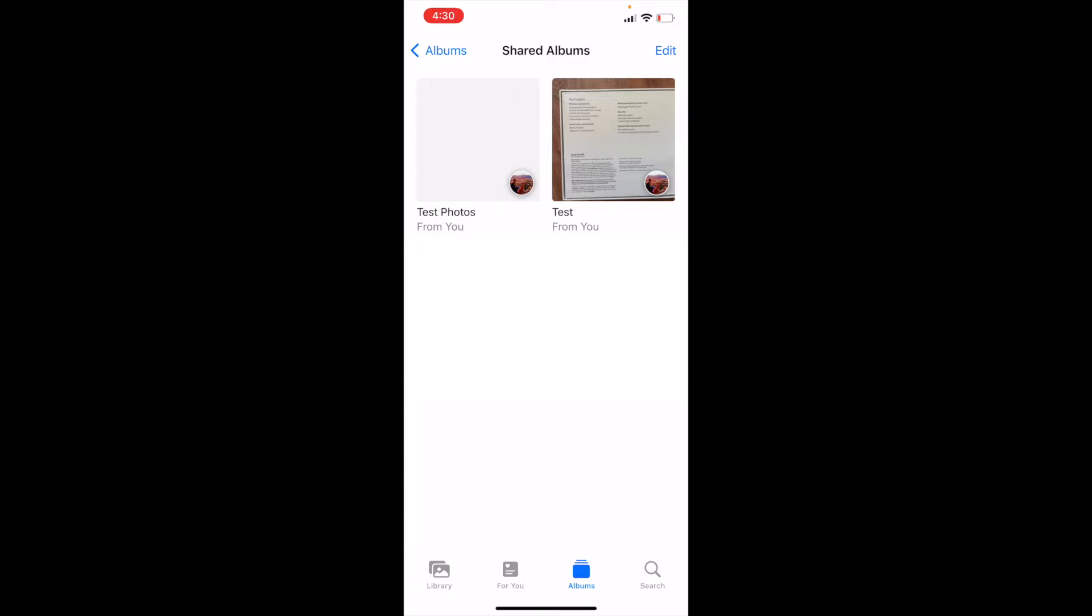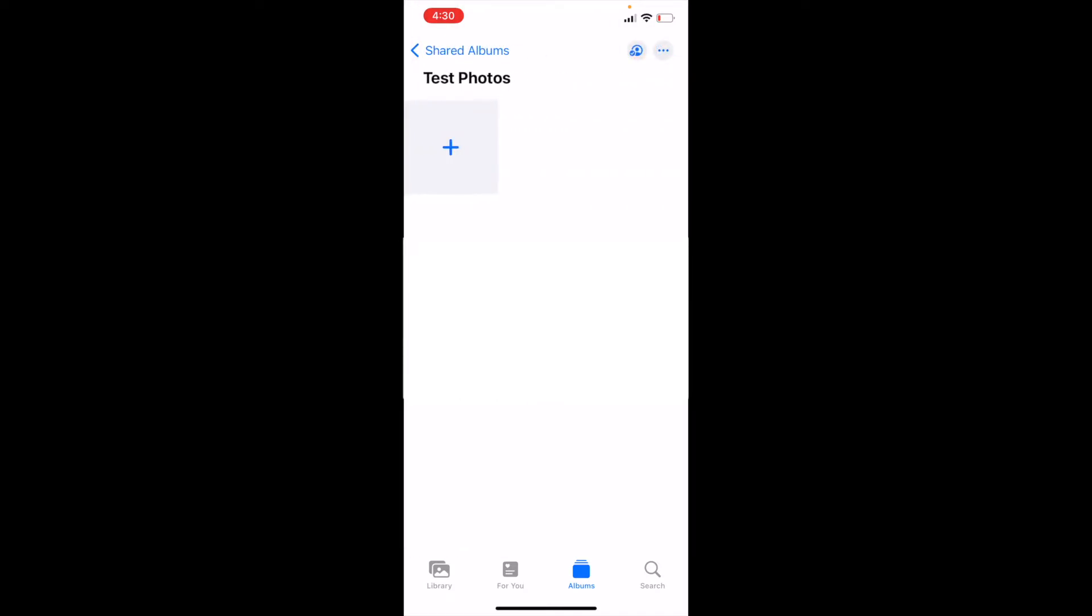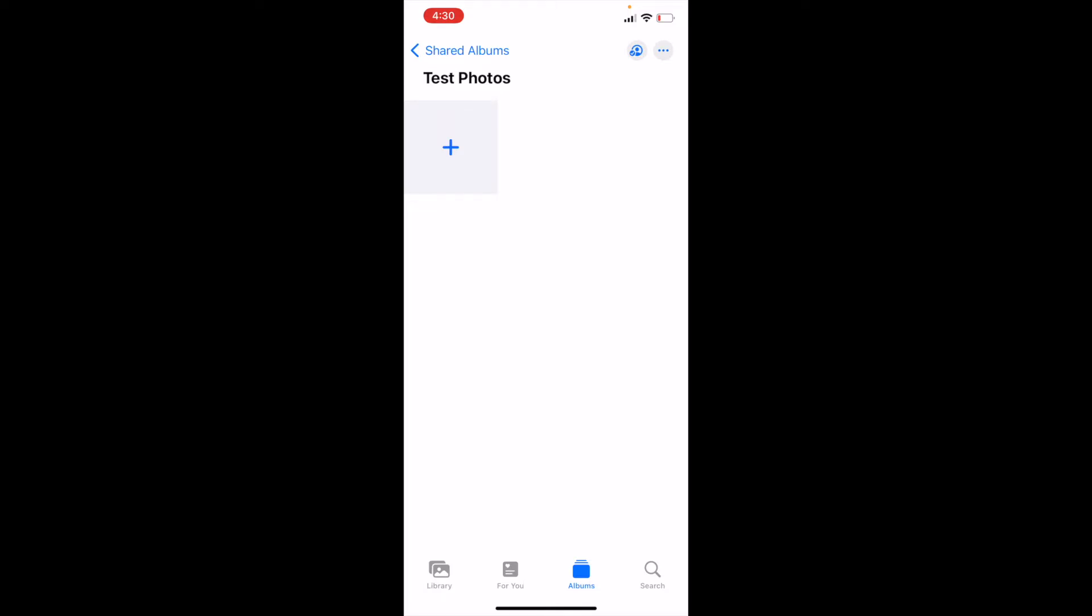Okay, and as you can see, the Test Photos album has been created. Let's go ahead and click on it on the top left here. And now inside the Test Photos album, we're going to add photos that we want to be shared. So I'm going to go ahead and click that Plus button.